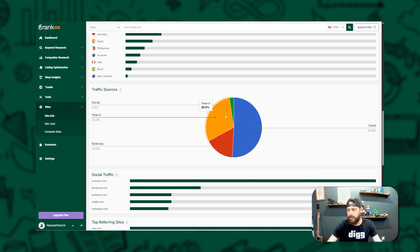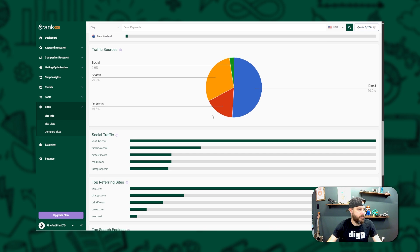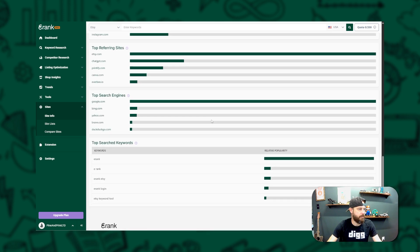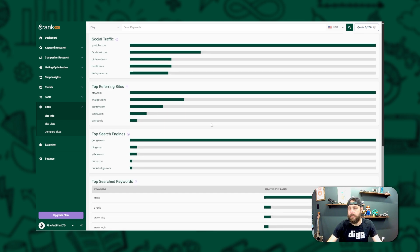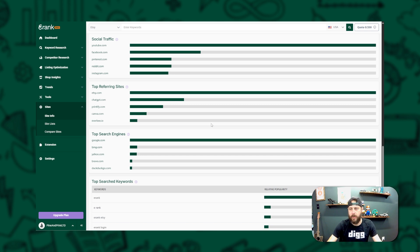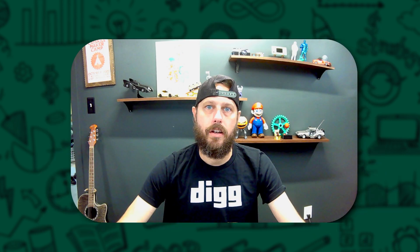Plus, you'll get a look at the top keywords driving visitors to that site. Why is this so powerful? Because it helps you learn from other websites, including your competitors. By seeing which keywords and social channels or referral sites are working for them, you can uncover new ways to bring more traffic to your own shop and website.